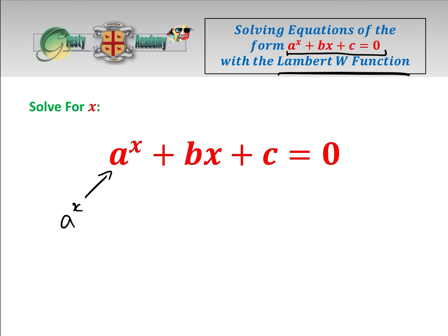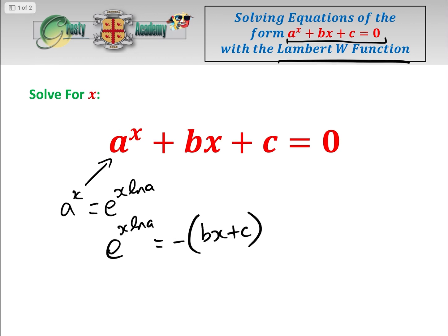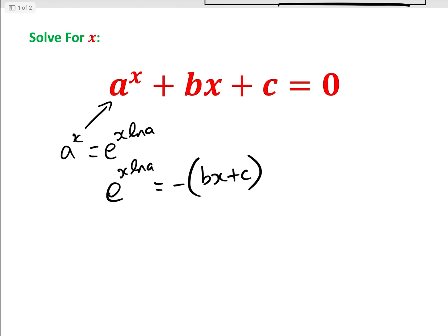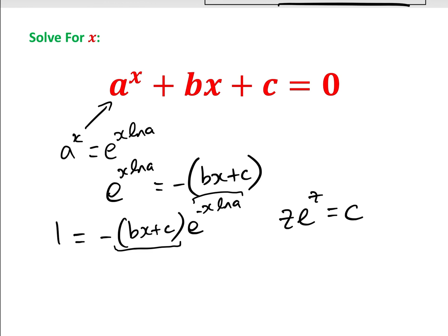Now, a to the power of x we can write as e to the power of x log a. So we can rewrite this as e to the x log a equals minus bx plus c. Dividing by e to the x log a, we get 1 equals minus bx plus c times e to the minus x log a. Now, since bx plus c and x are both linear in x, we know we can get this into the Lambert W form z e to the z equals c for some constant c.